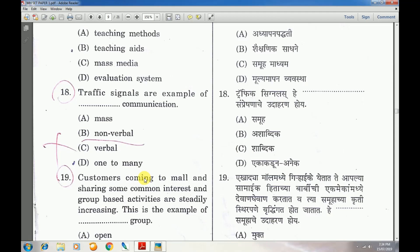Question number 18: Traffic signals are an example of dash communication — answer is D — one to many.